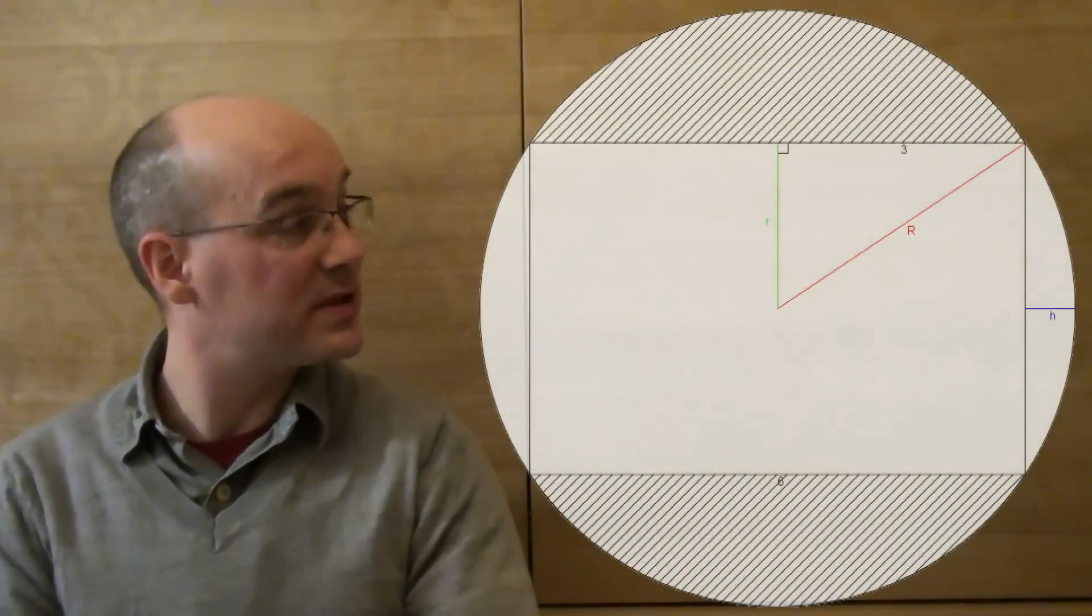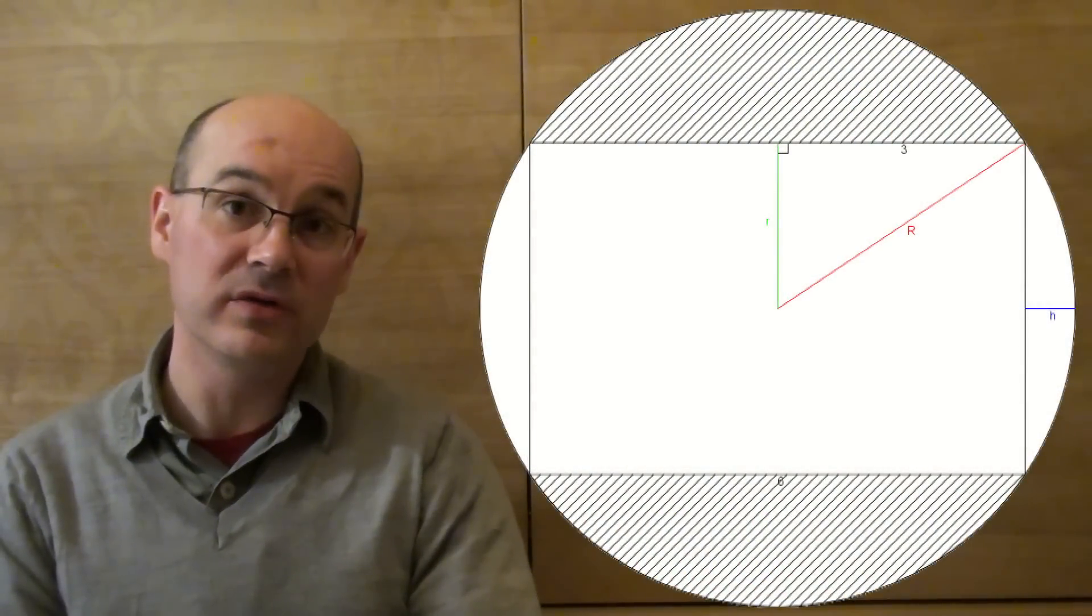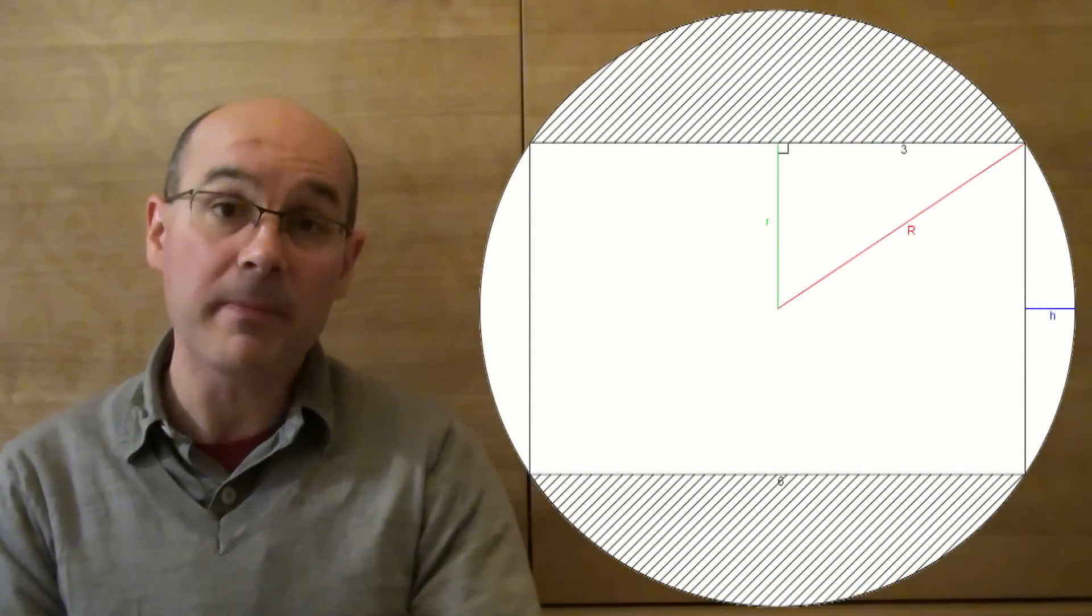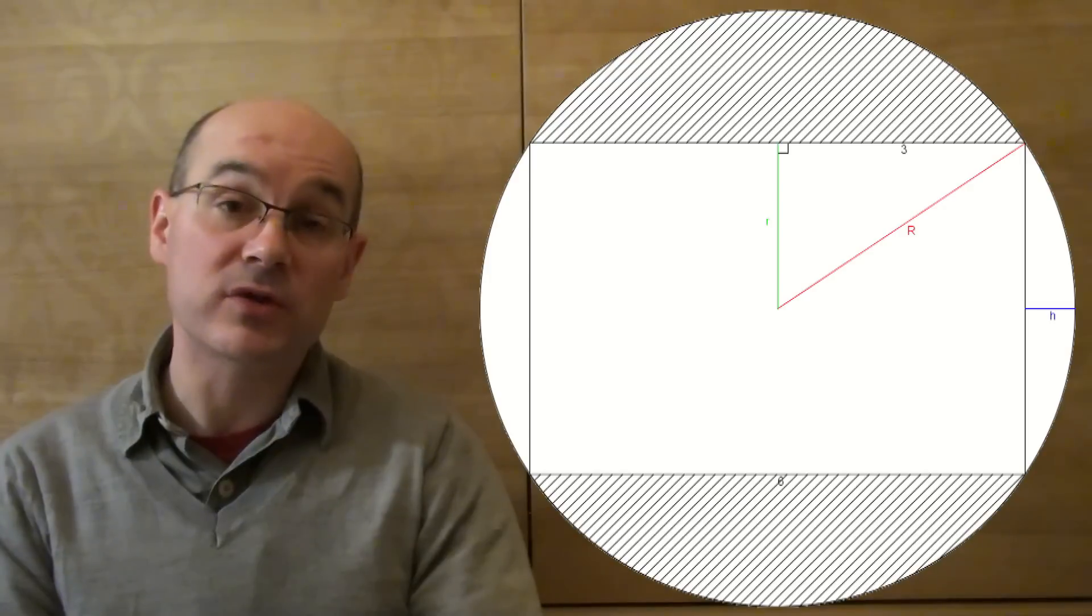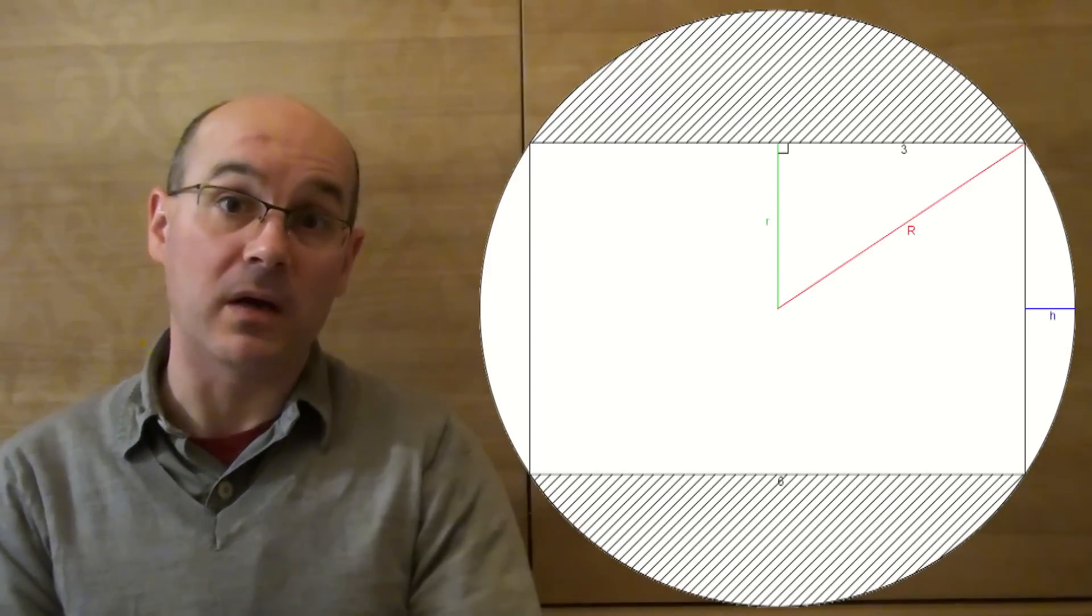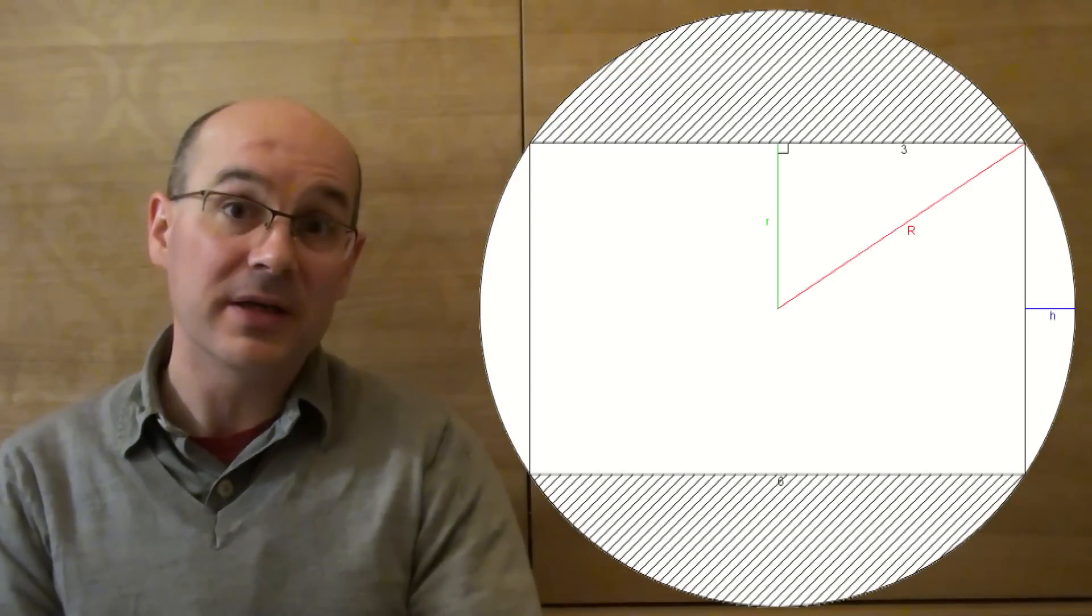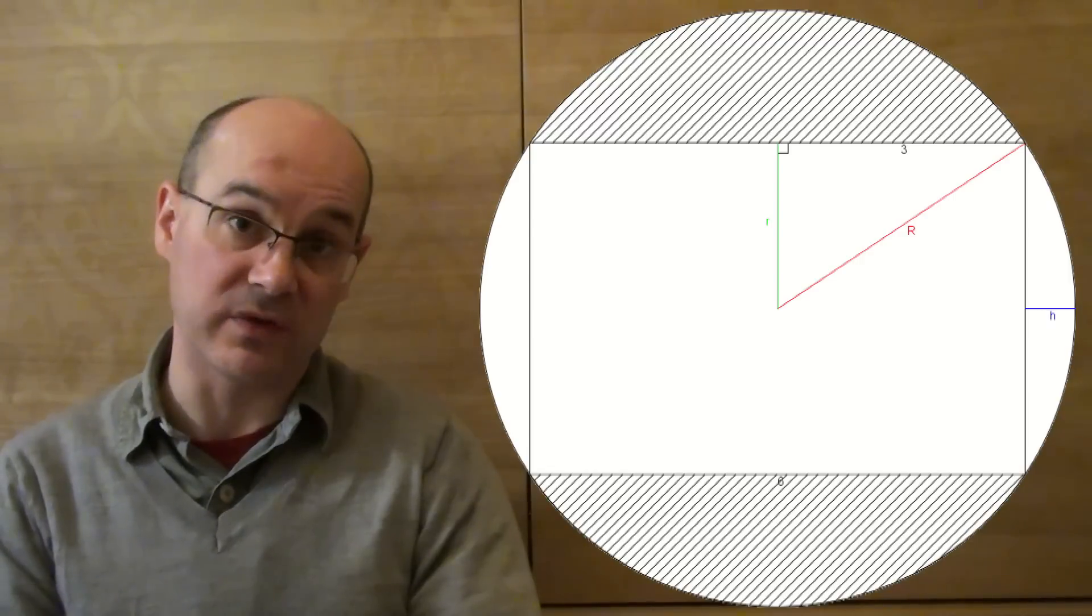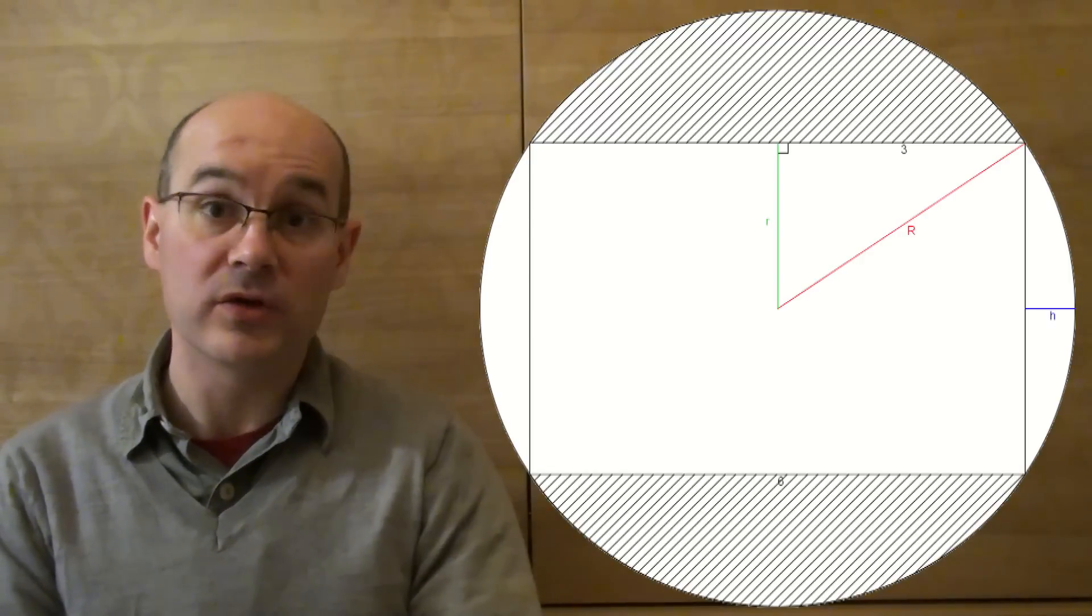But as you can see on this drawing, using the Pythagorean theorem, the square of the radius of the cylinder is actually the square of the radius of the sphere minus the square of 3, which is 9.